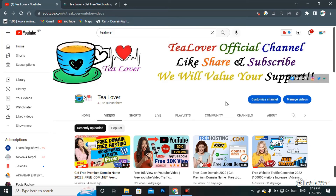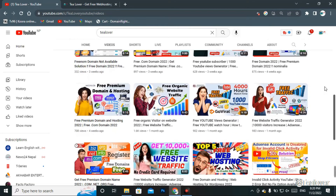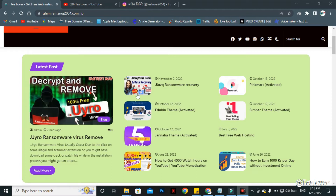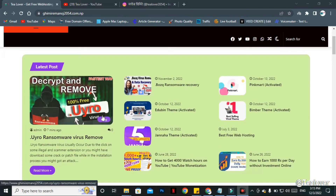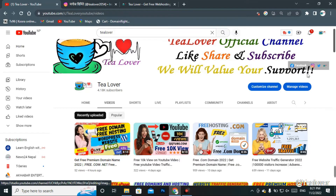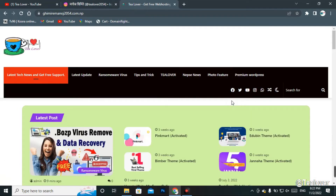Hello and welcome back to the channel. If you are new, please subscribe and click the bell icon for latest updates. I'm here with a new video — we have a new bite and we are going to decrypt and recover data from an infected PC or laptop. If you need help, you can contact me through Instagram at tilover2054 or through my blog website, link in the description below.